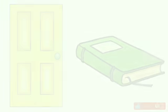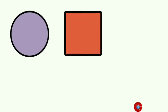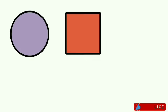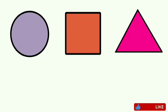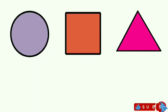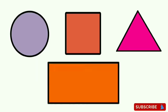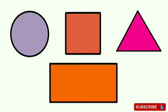Now let's recall the shapes: circle, square, triangle, rectangle.